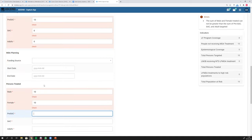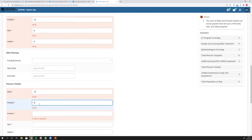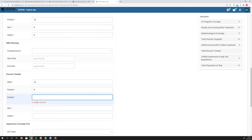Now I've got another data quality check. Putting in more random numbers, and it says 'the sum of male plus female treated cannot be greater than the sum of pre-SAC, SAC, and adults targeted.' These are age breakdowns. I put in 10 male plus 10 female — that's 20 — but the sum of the age targets is just 10. So I'll put in zero here, and now that warning goes away.